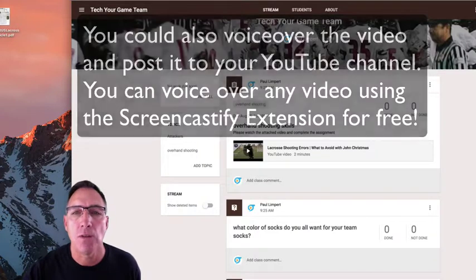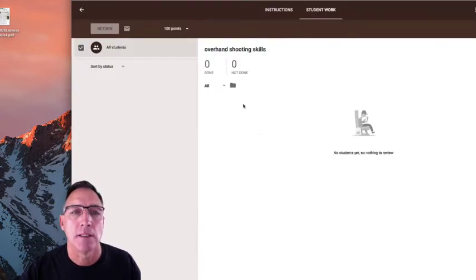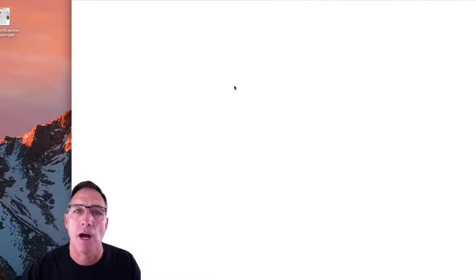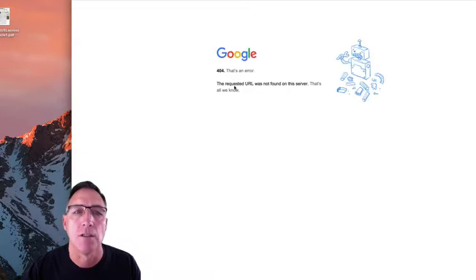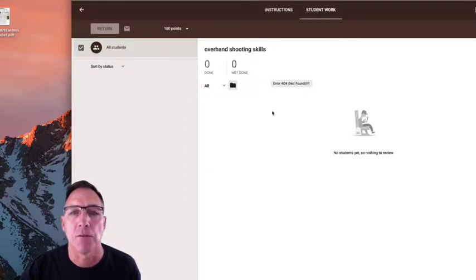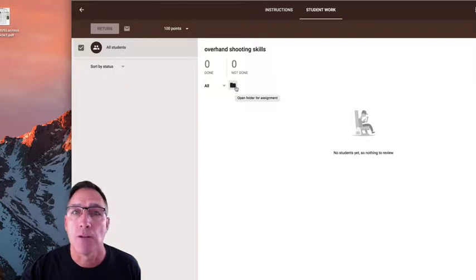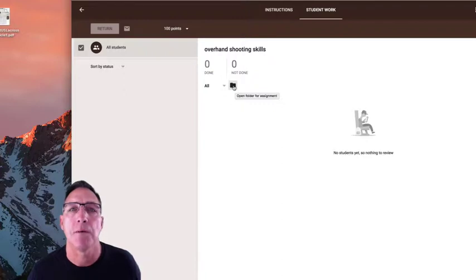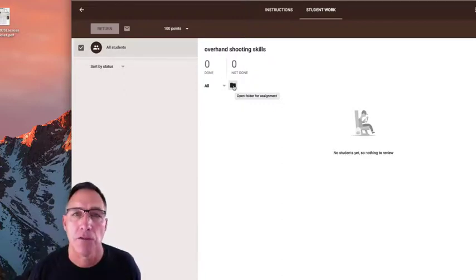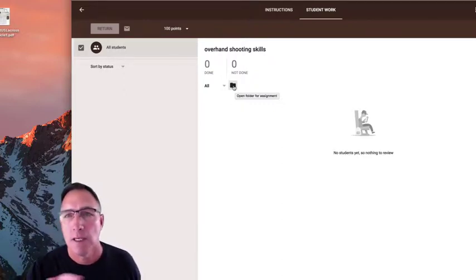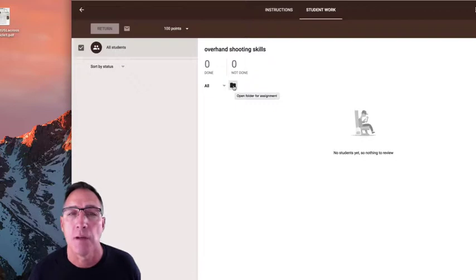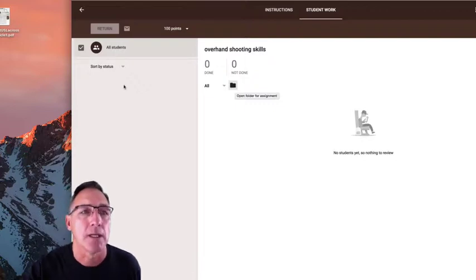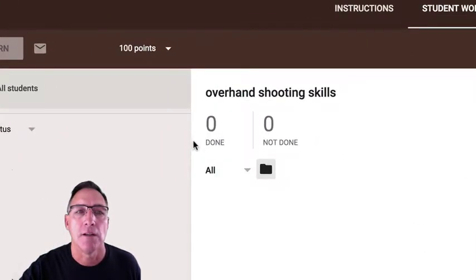All right, when they do that at the end of that assignment, you're going to be able to go into this folder. It gives you a drive folder which hasn't been created yet because nobody has completed the assignment, nobody is a student in this classroom. But right here, open folder for assignment, when you open that up you'll have a list of the names of the students who completed it and shows them as complete.